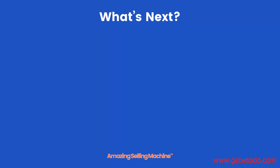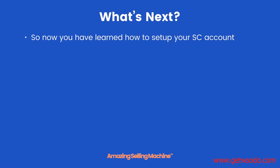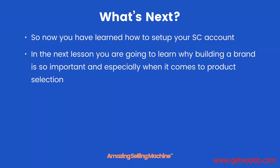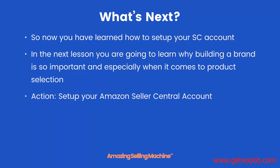So what's next? Well, now you have learned how to set up your Seller Central account. In the next lesson, you are going to learn why building a brand is so important, and especially when it comes to product selection. So your action step: set up your Amazon Seller Central account. However, as I mentioned previously, you don't have to do this straight away. That's it for this lesson. Take care.